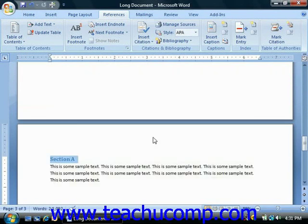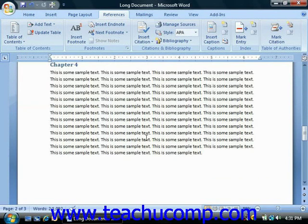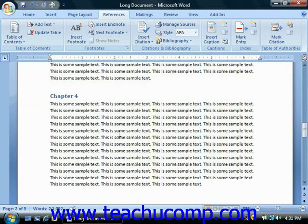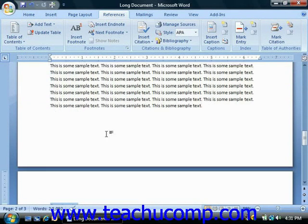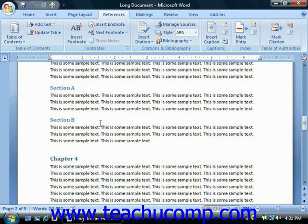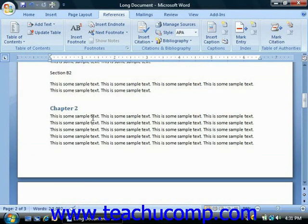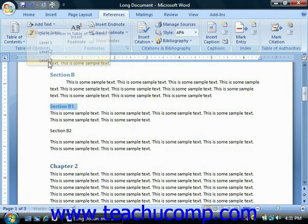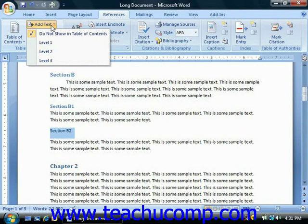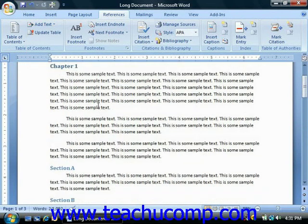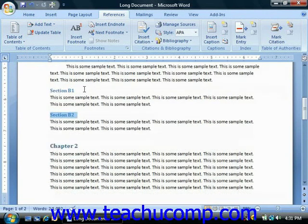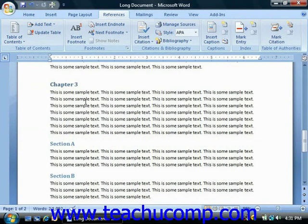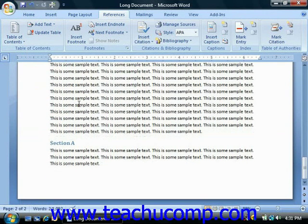Now if you have subordinate lessons within these sections, you can select those and apply the Heading 3 style to them. In our example here we have some subsections of Section B and we'll give those the level three heading. At this point you would review to make sure you have all of your titles selected for your table of contents.